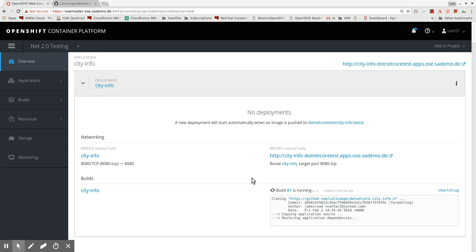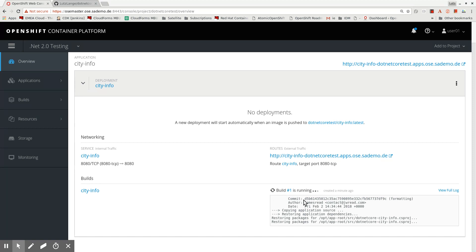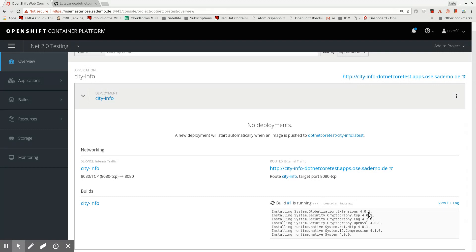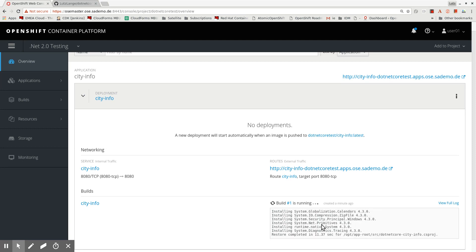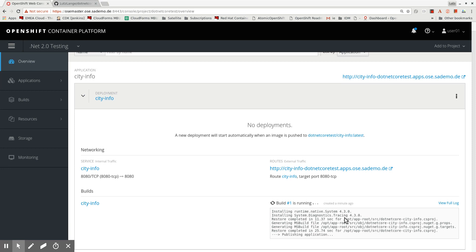Further down, we can see that City Info has a build running. The .NET Core image was scheduled into the cluster and given the parameter pointing to my GitHub repository. When it started, it went to GitHub, got the source code, and is now installing further dependencies needed to compile this .NET source code into a runnable application. This will take a little while.